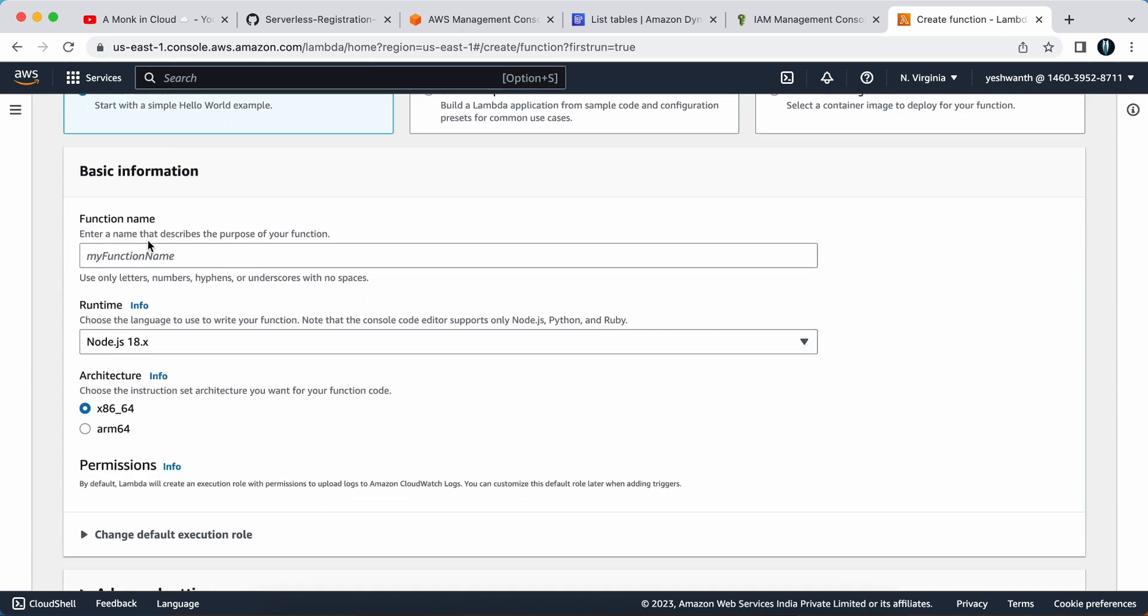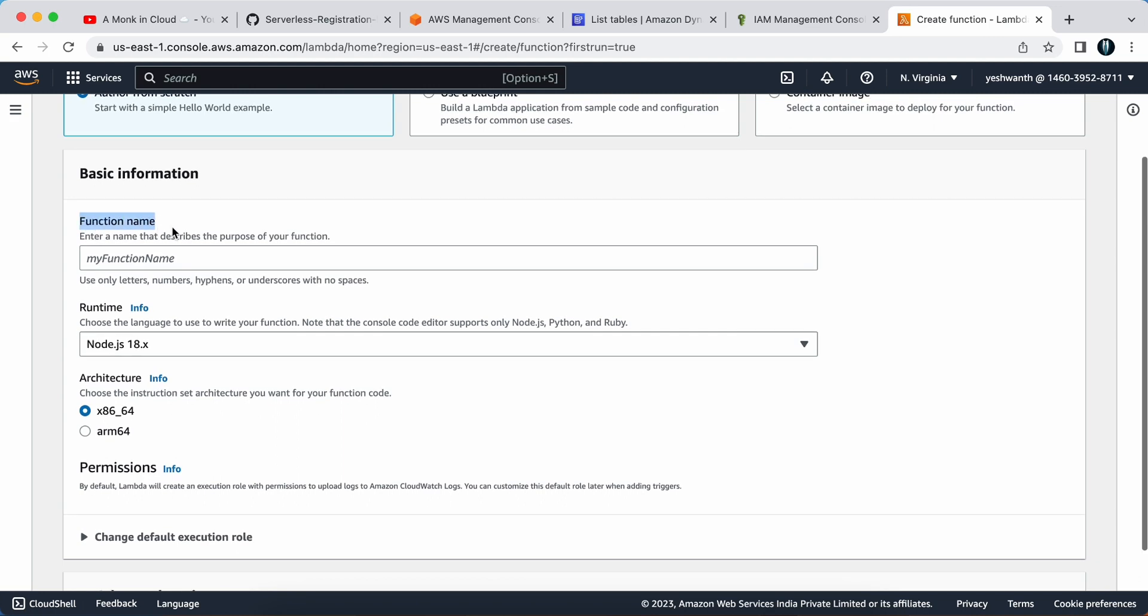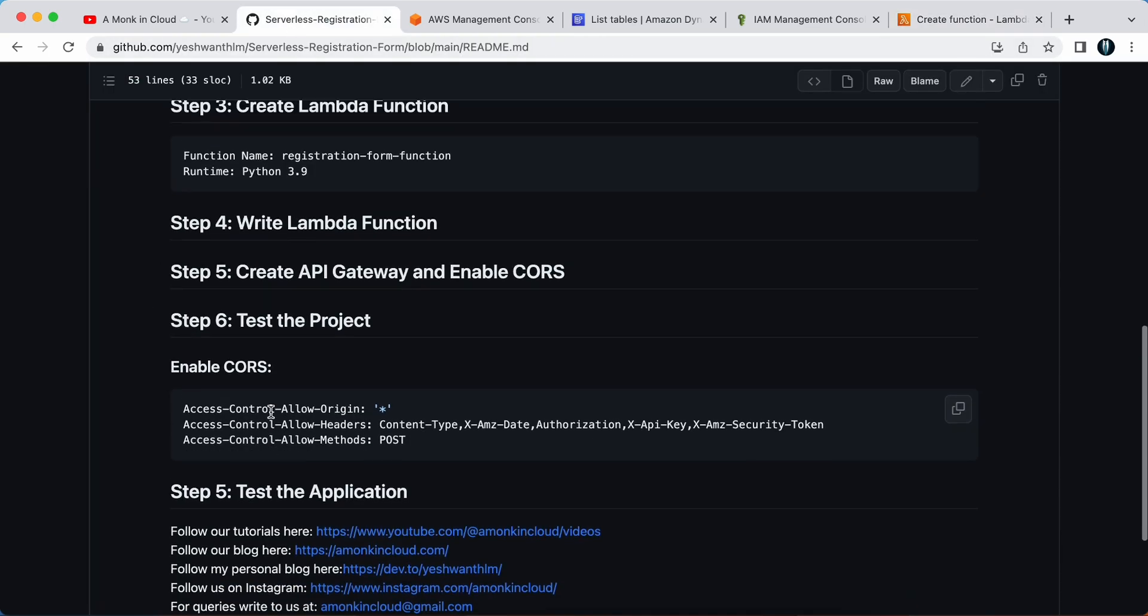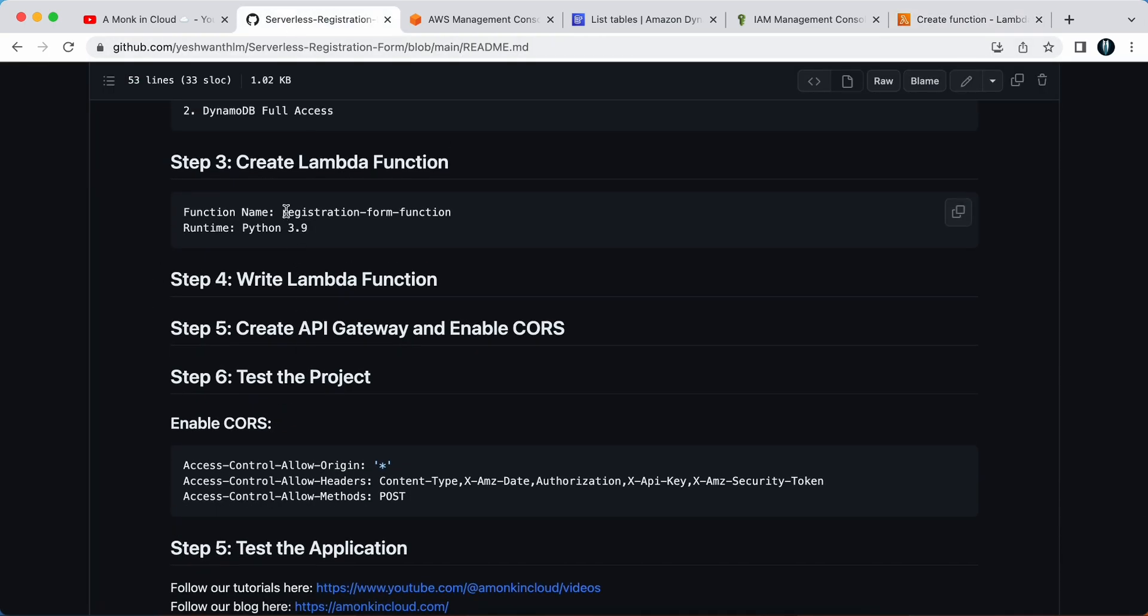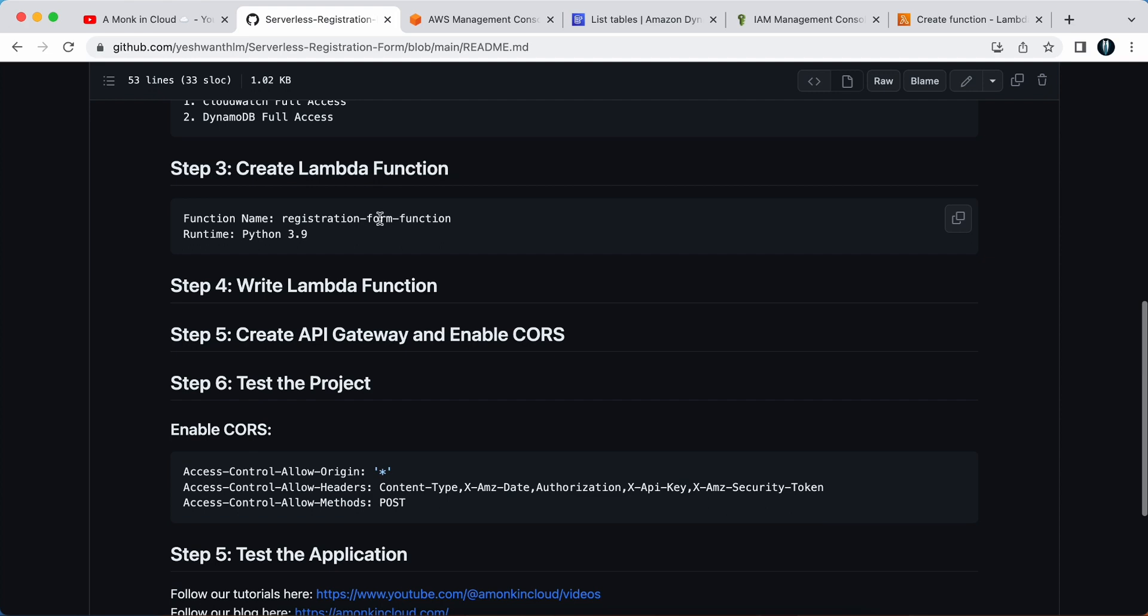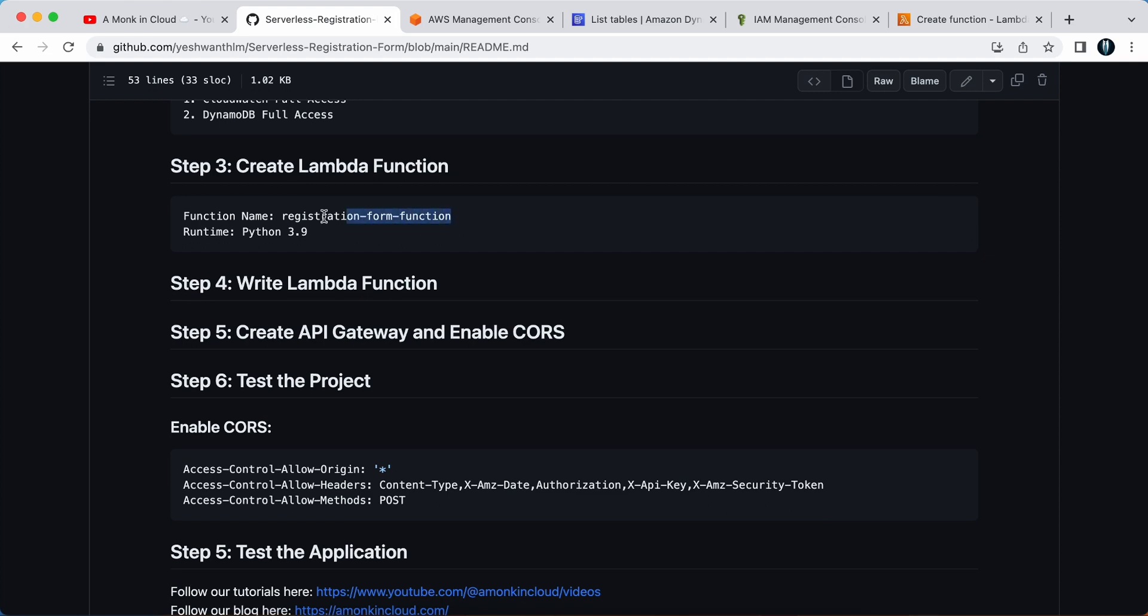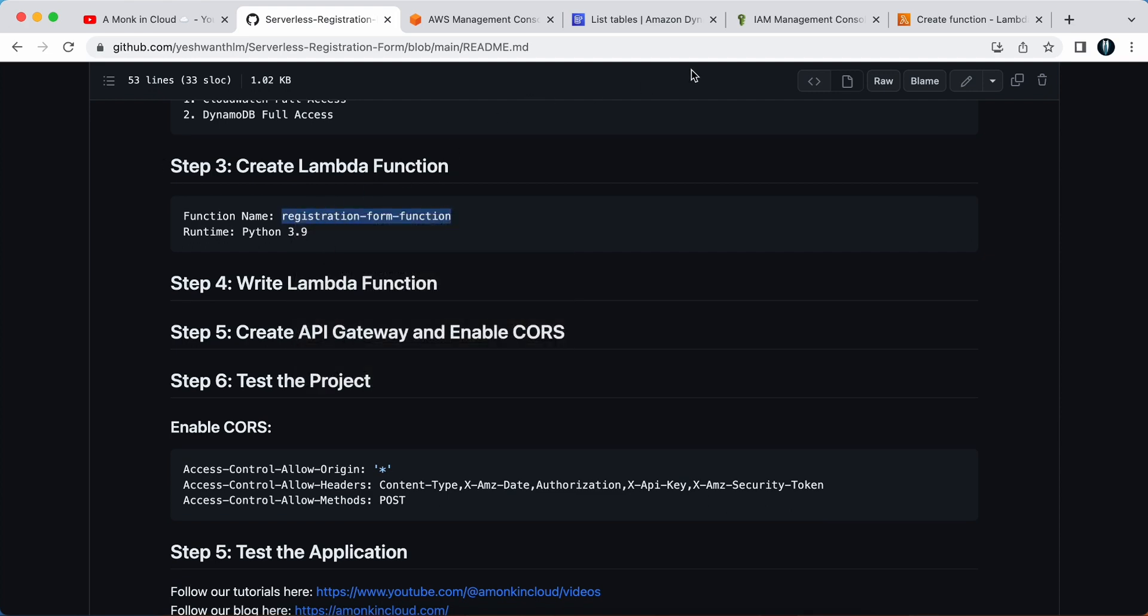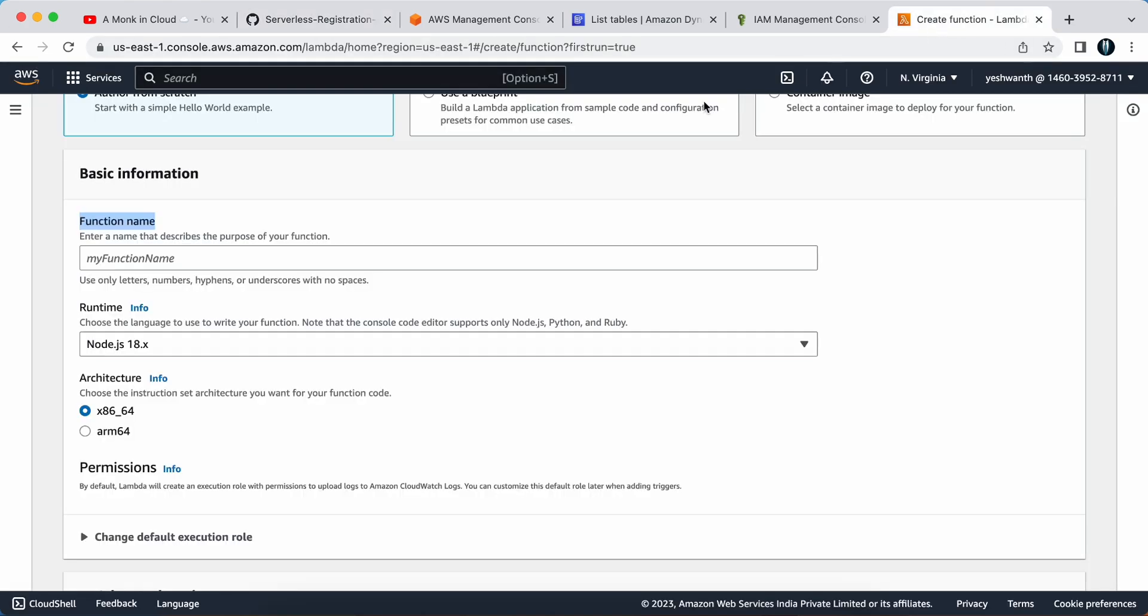Here I need to fill in some basic information such as function name. You need to copy the function name here. If you want, you can use your own name, but I would like to keep things simple so I'm just going to copy from my GitHub repository. I will paste the function name here.